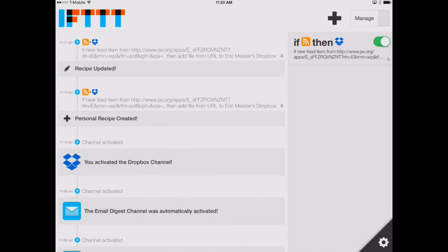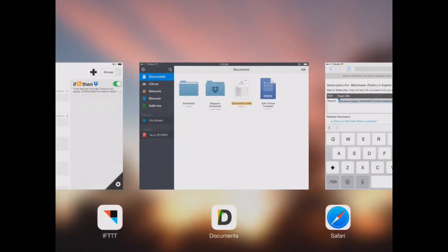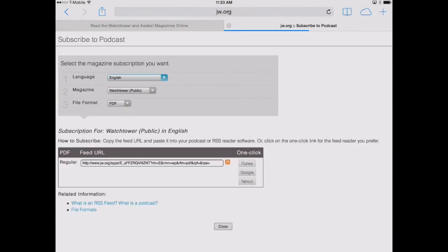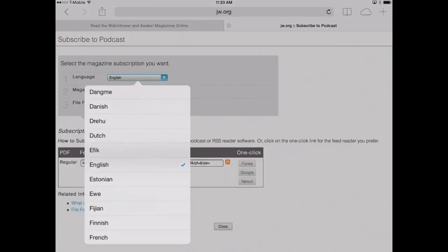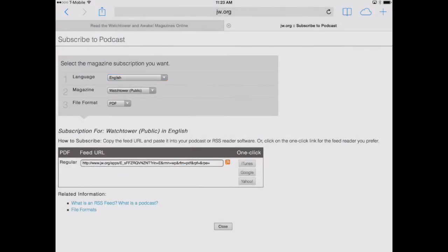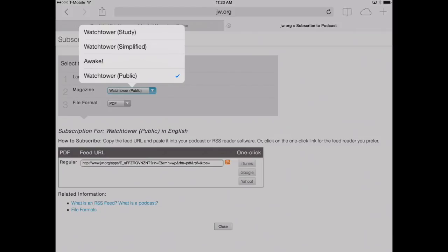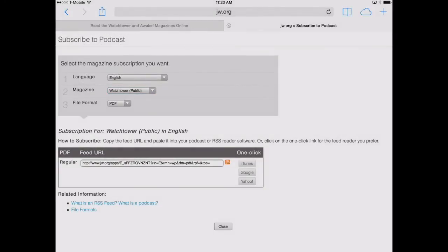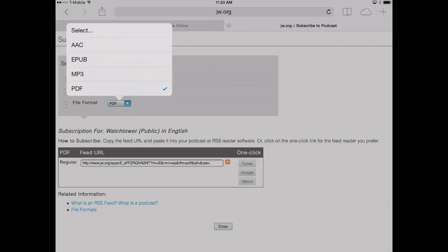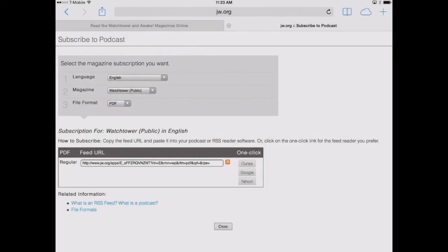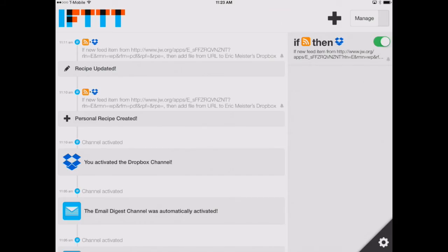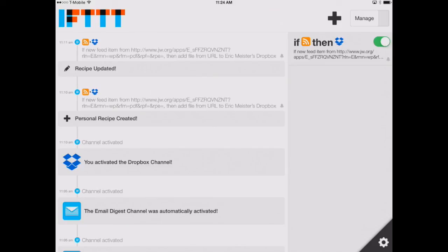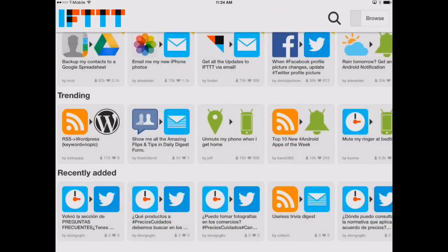You can go back to jw.org and create a number of different magazine downloads, just like the one we did. You can select different languages here to subscribe to. You can select different magazines, perhaps the Awake or the Study Watchtower. And you can also select EPUB here, although that won't actually work in Documents by Readle. But you'll be able to open those files in iBooks from Documents by Readle if you like. Now, if you want to just subscribe to these recipes that I've already created, which are from jw.org, Watchtower Public, Awake Magazine, as well as the EPUB of the Study Edition Watchtower, you can just search in IFTTT for AppChasers, and you'll see these recipes that I've already created.